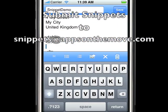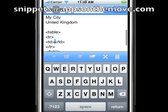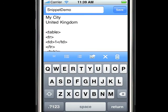If you've got your own snippets you'd like to submit, send them to snippets@appsonthemove.com. Thank you for listening.